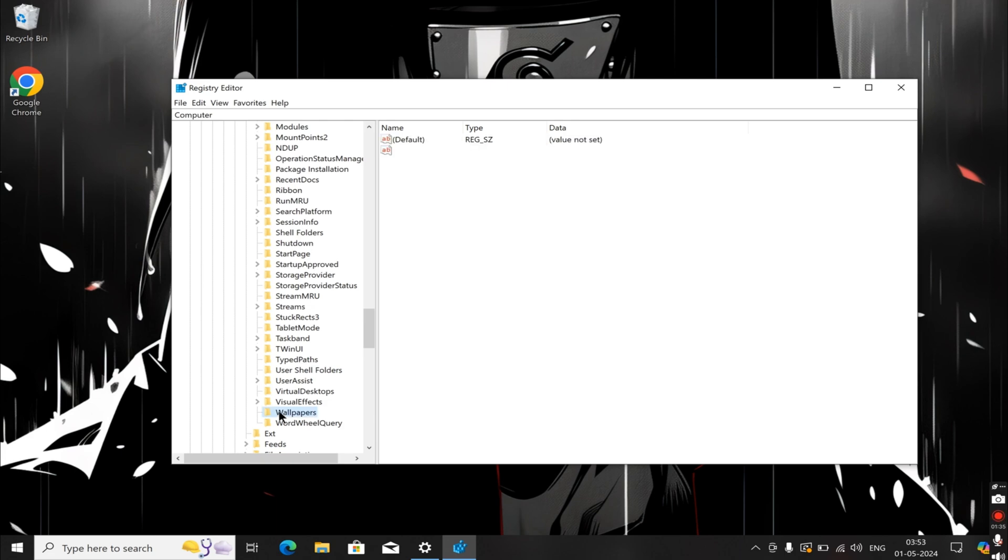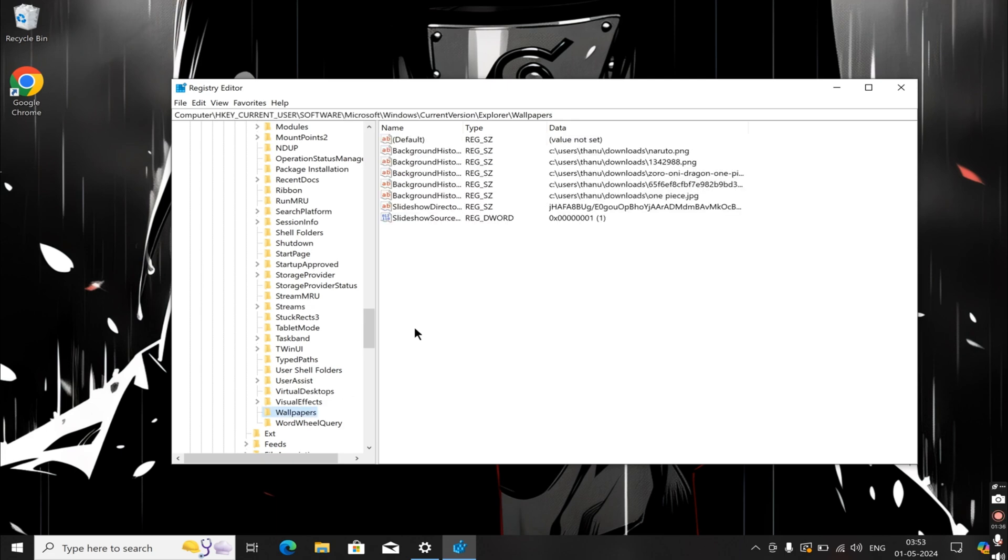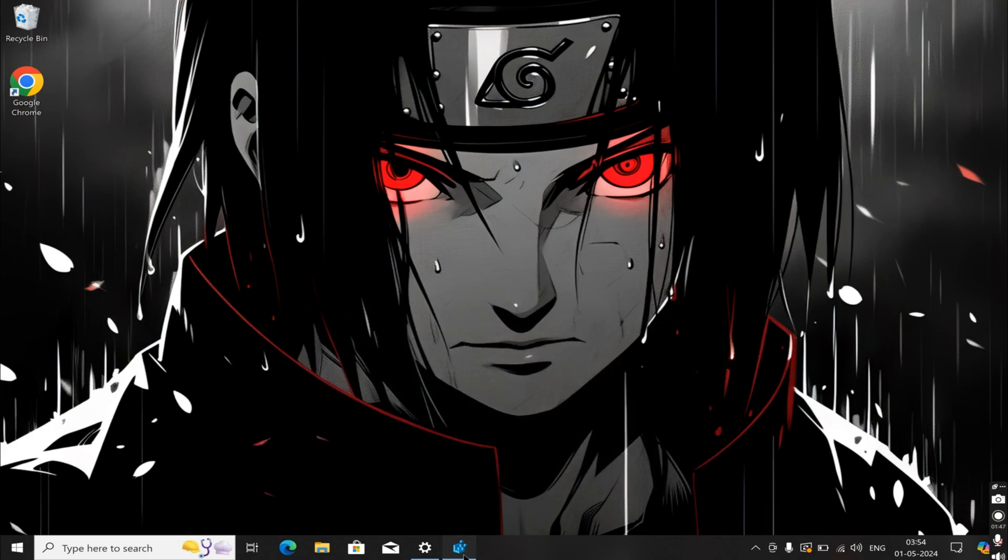In the Wallpaper section, on the right side, you'll see entries such as BackgroundHistoryPath0, BackgroundHistoryPath1, and other history paths. These are the background paths for the given background images.